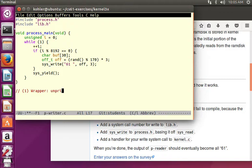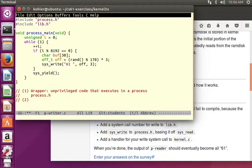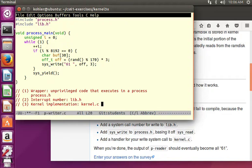First, we need the wrapper — unprivileged code that executes in a process — and that is in process.h. The second part is we need an interrupt number. All system calls in Weensi OS are implemented by interrupts; we need a separate interrupt number for each process, defined in lib.h. And finally, we need the kernel implementation, which goes in kernel.c in the exception function, because a system call is, of course, a kind of exceptional control flow.